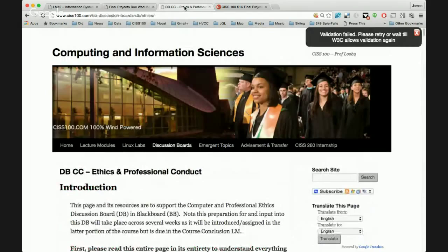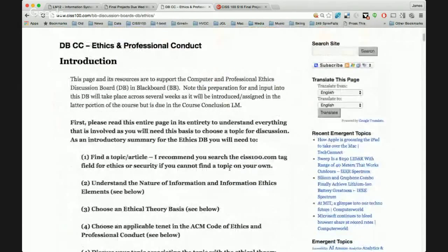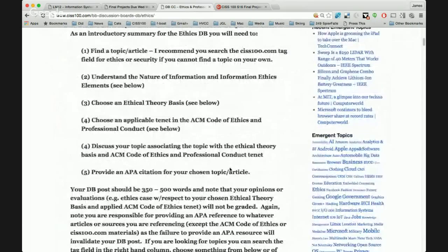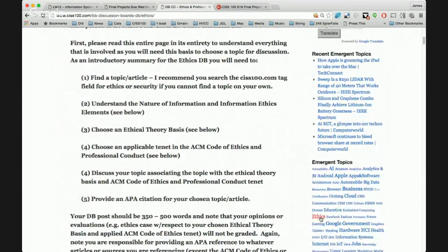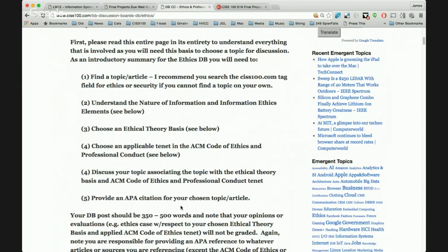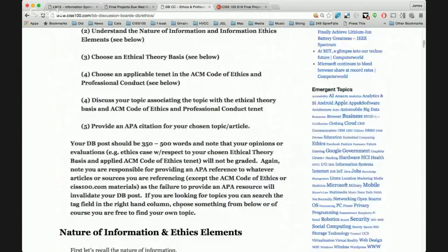Next, I want to introduce the ethics discussion board. As with the final projects, please read this entire page to understand the comprehensive picture. In summary, you'll need to find a topic or article that we can discuss. As a recommendation, in the tag cloud on the right side of css100.com you can find an ethics tag — I've been tagging articles concerned with ethics, security, and privacy. You need to understand the nature of information and information ethics, apply an ethical theory, choose an applicable tenet from the ACM Code of Ethics and Professional Conduct, and lastly provide an APA citation.